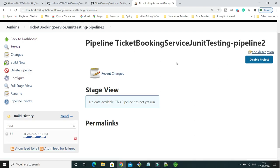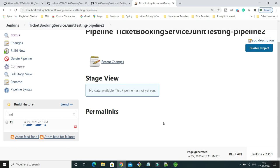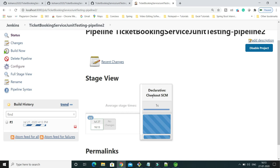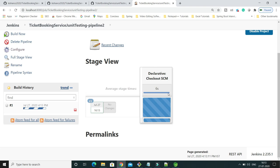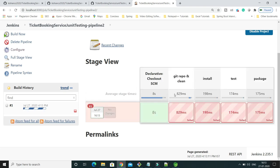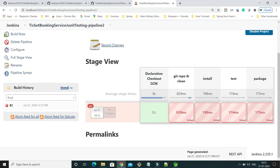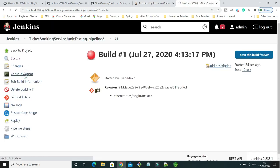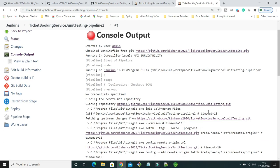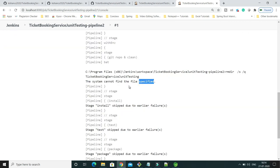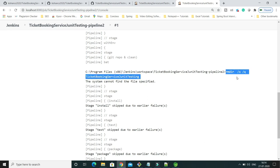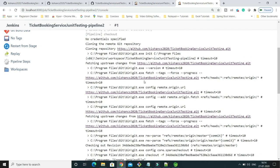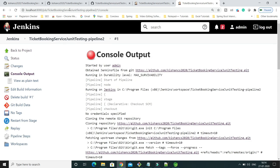The build has started. Now you can see the declarative checkout SCM passed, but 'Git Repo and Clean' got failed. Let's go to the build log and see what went wrong. The error is coming because of the 'rmdir' command — this file is not existing at all because I am running this project for the first time.